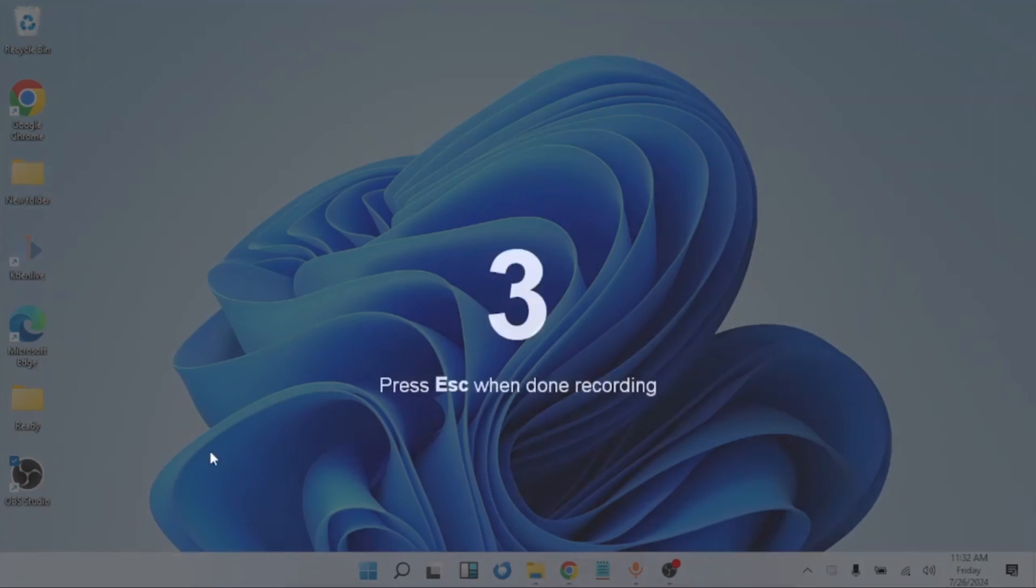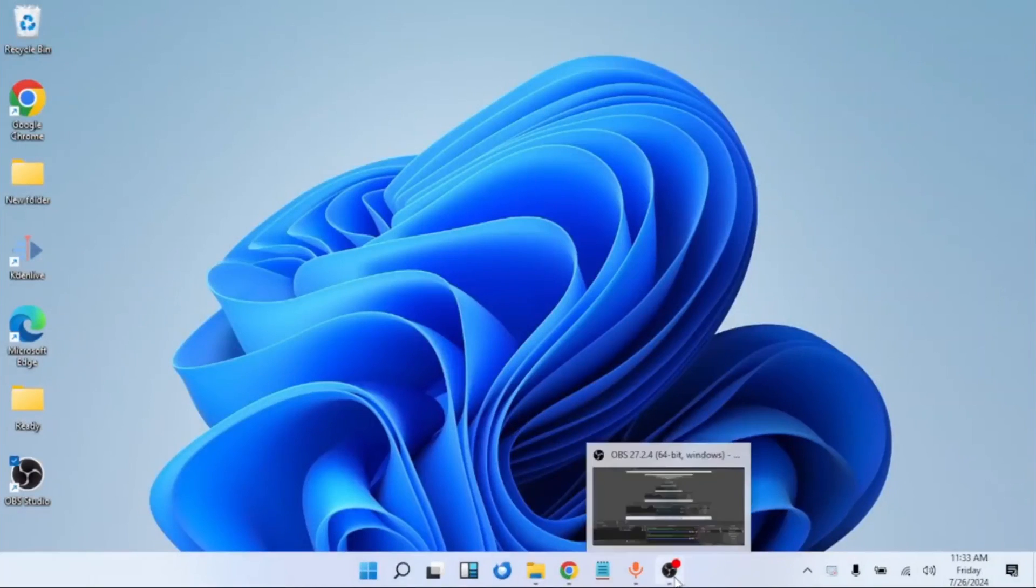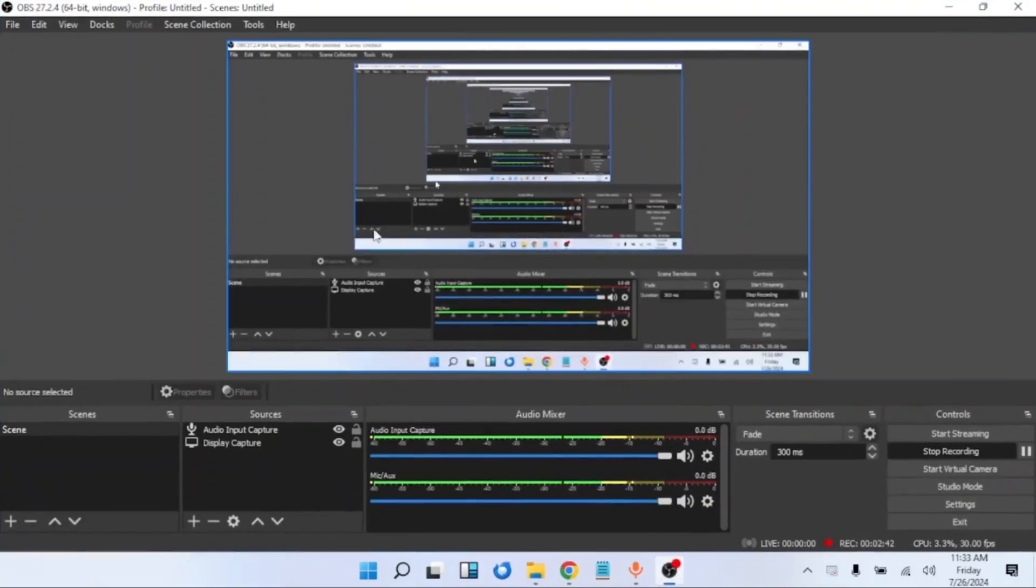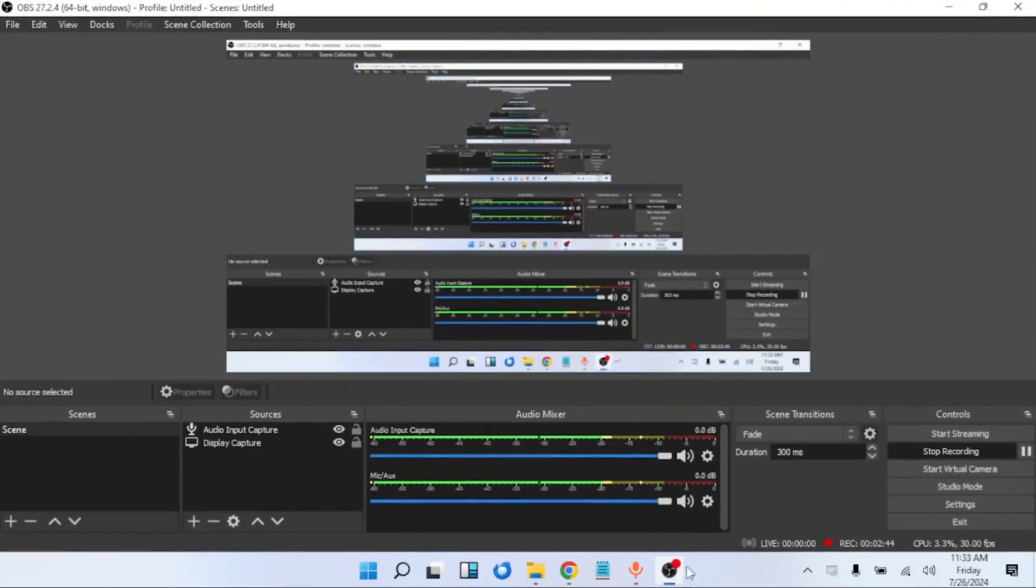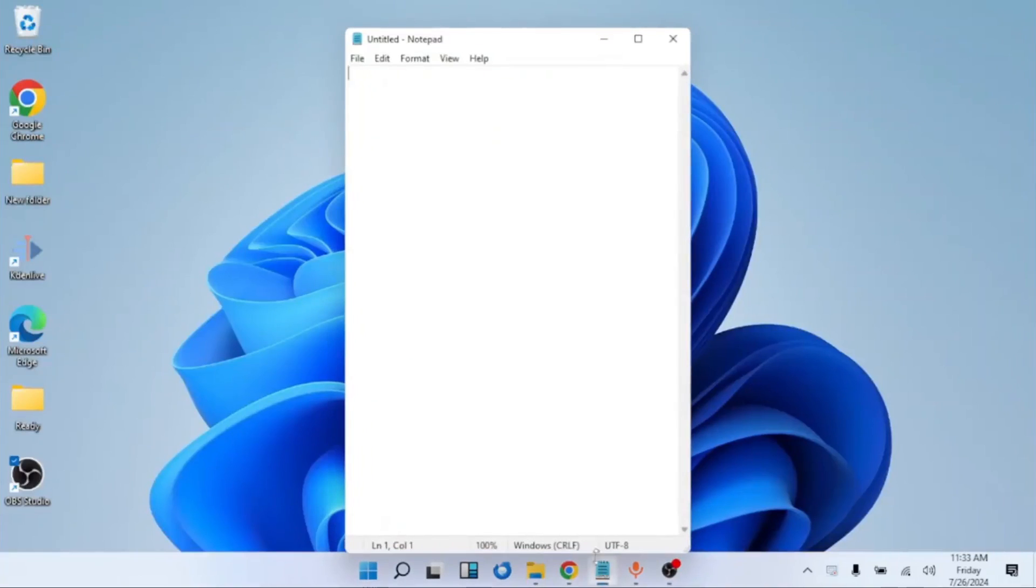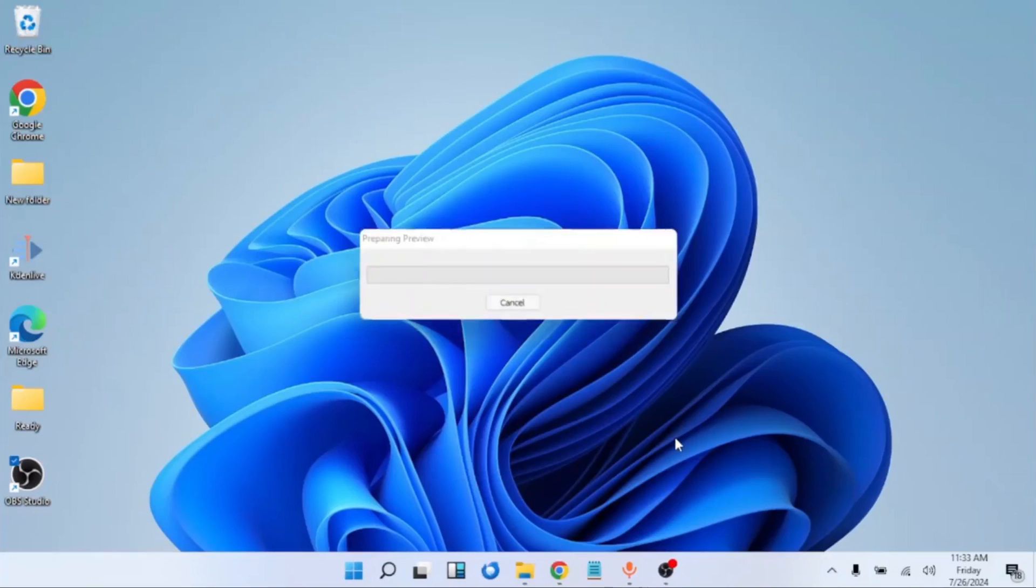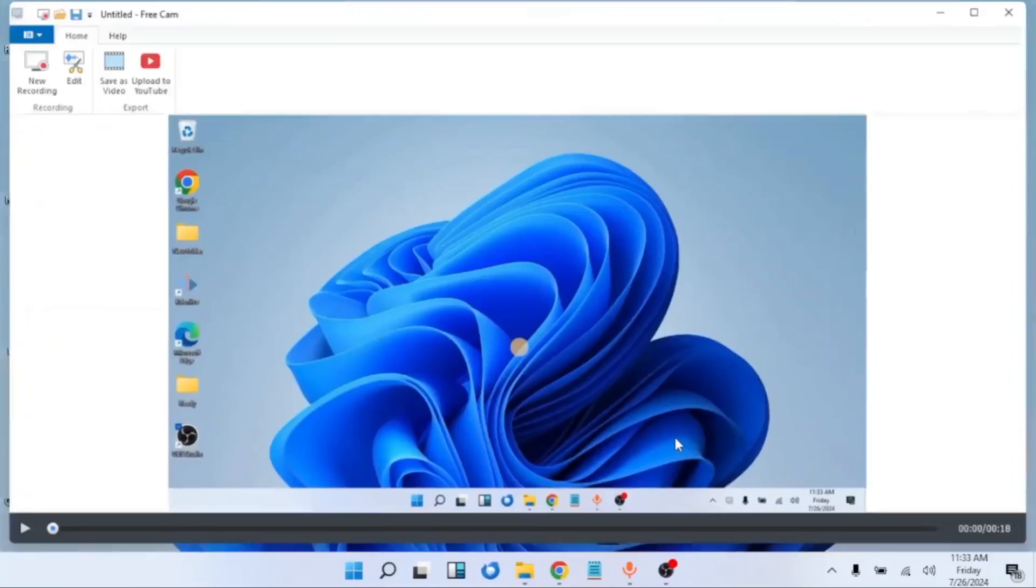It will count down three seconds, then whatever you are saying will be recorded. You can see I am using OBS for the main recording while Free Cam is also recording. When you are done, you'll stop Free Cam by just double-clicking here or pressing the Escape button from your keyboard, and it will stop the recording.